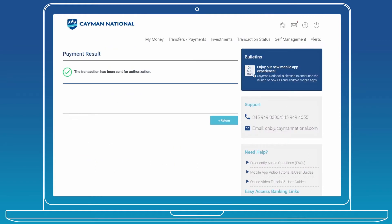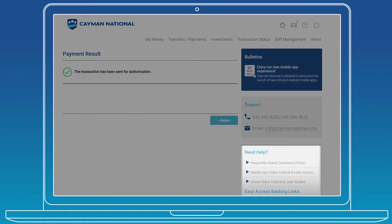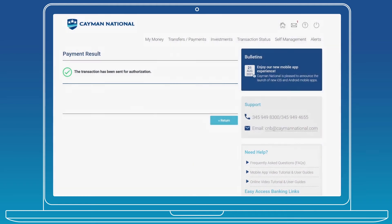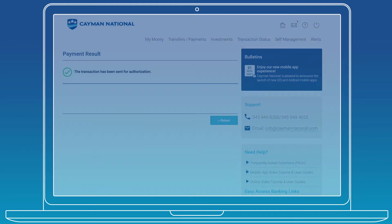Authorizers can also save cyber receipts of transactions for record keeping. If you require any guidance on specific transactions, click the User Guide links and view the step-by-step guide for the transaction that you'd like to complete.